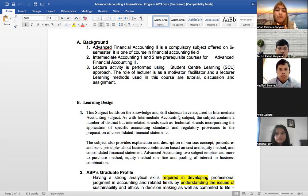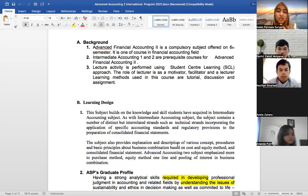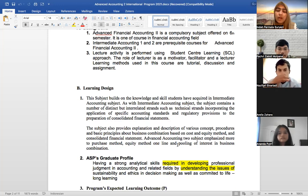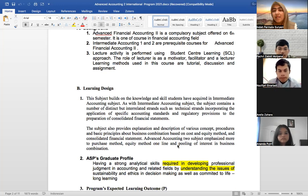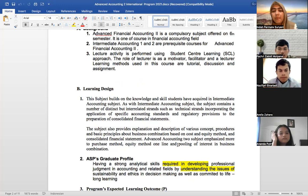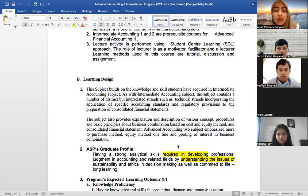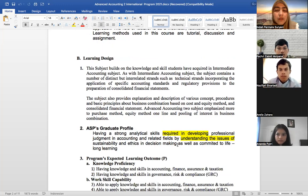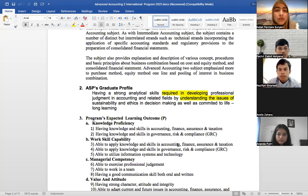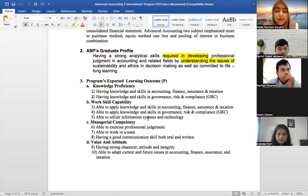Specific accounting standards will be applied here. The subject provides explanation, description of various concepts, procedures, and basic principles about business combination, based on the cost and equity methods, and also consolidated financial statements.